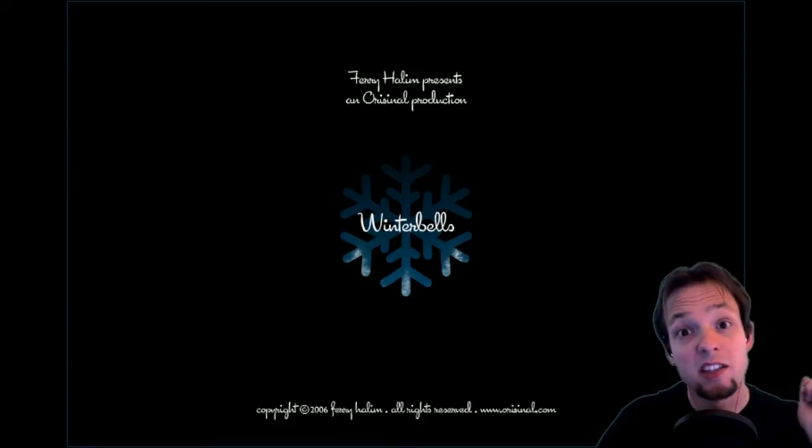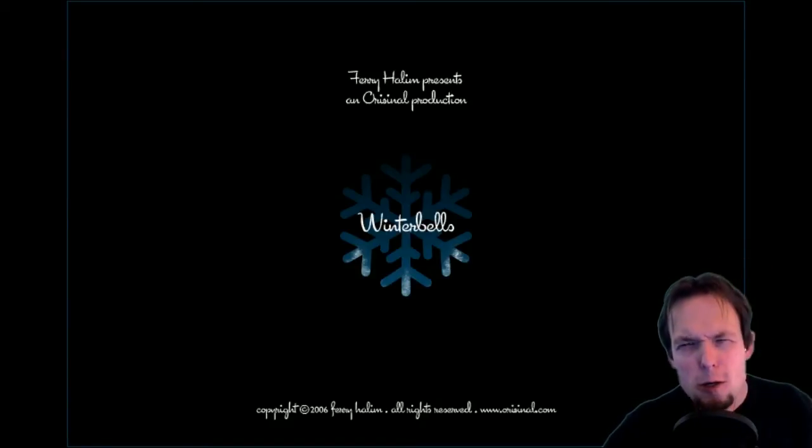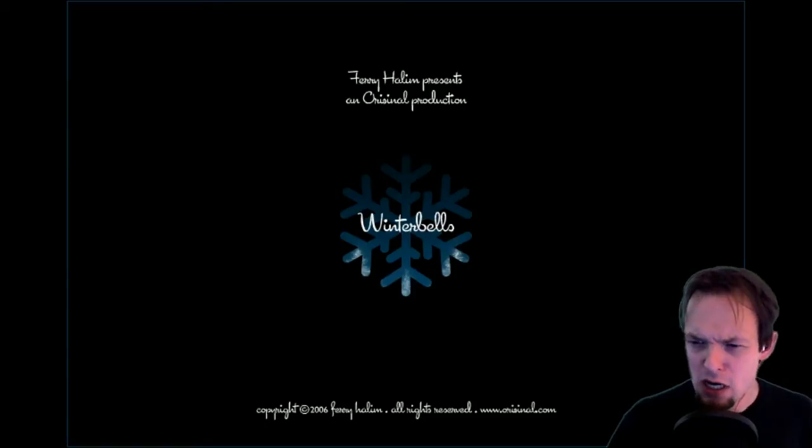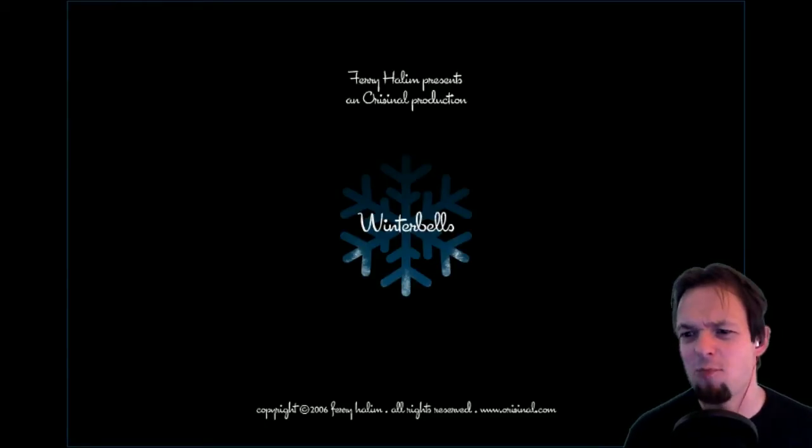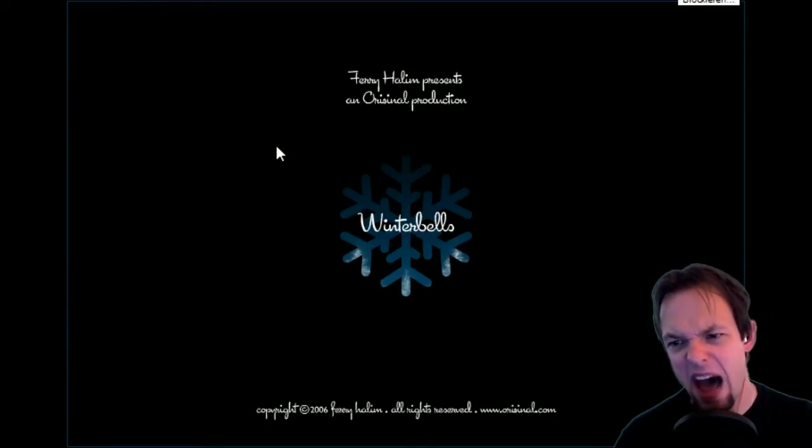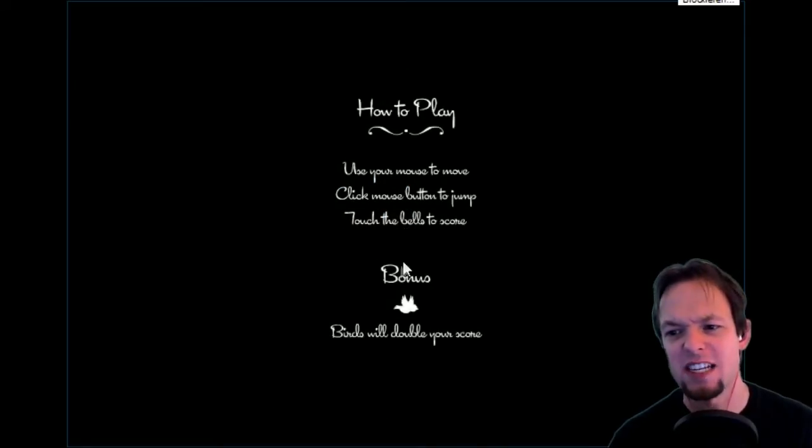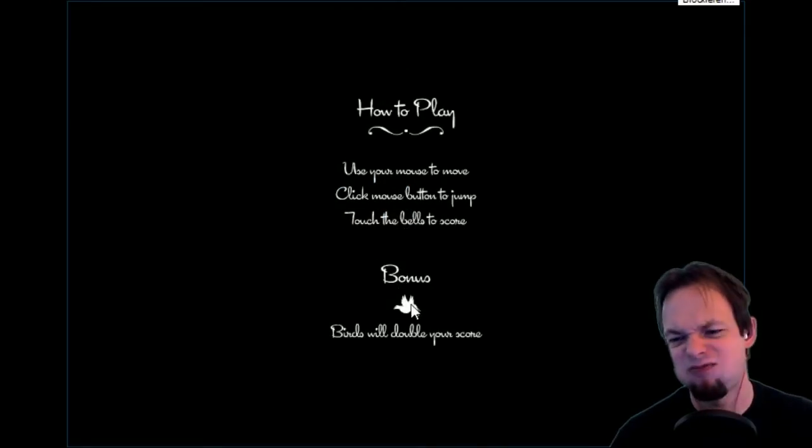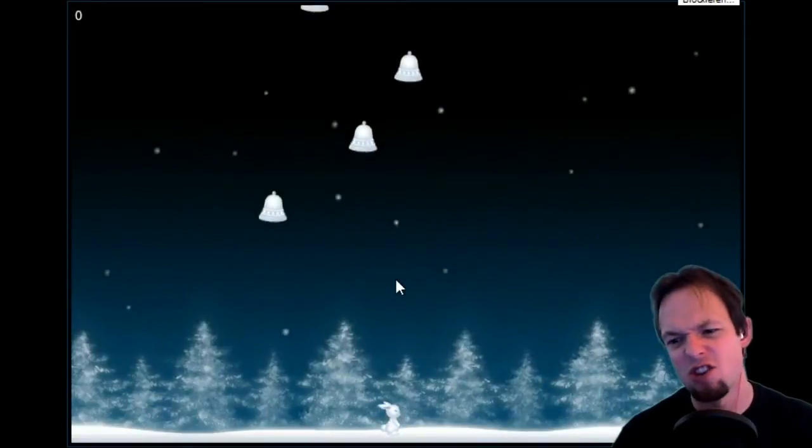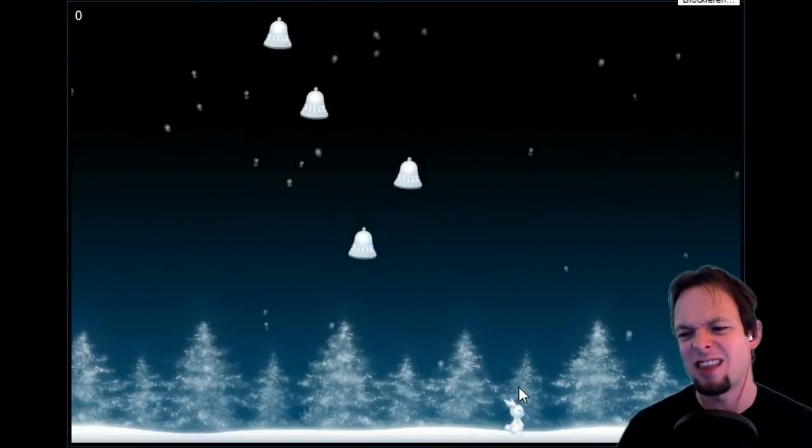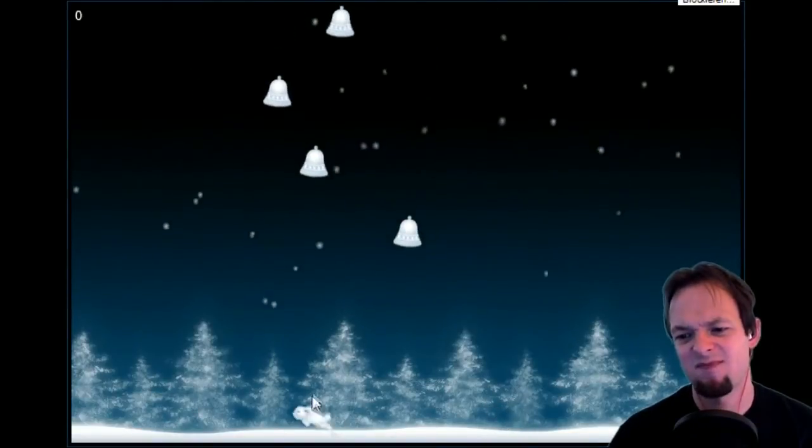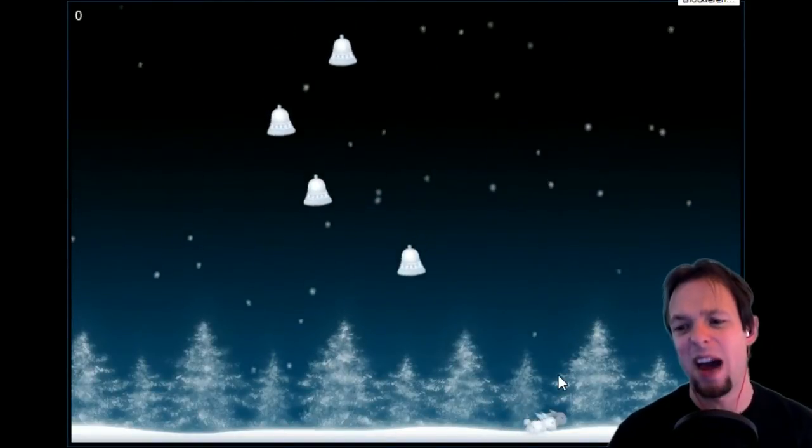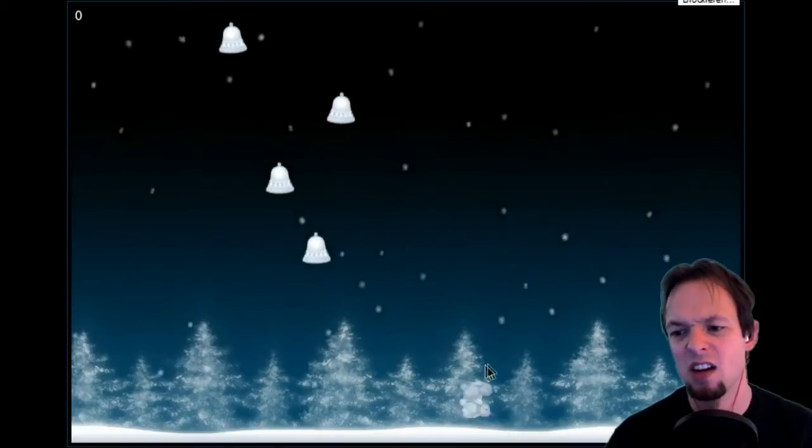Let's get right into it. Hello ladies and gentlemen, we are playing Winter Bells. I don't know, I don't care who made that game. How to play? I don't need to know this. What is this? Look at this, is this a bunny? I don't think this is a bunny.